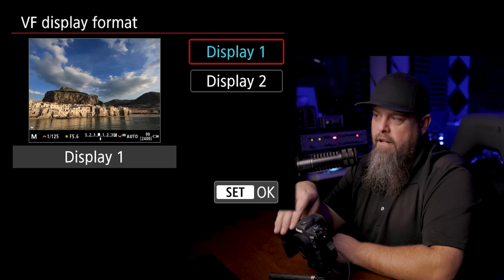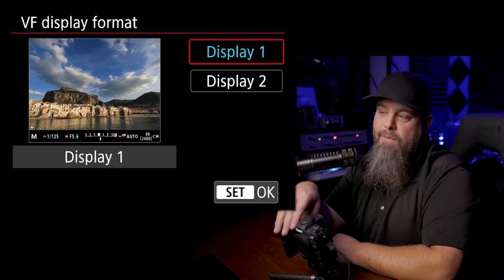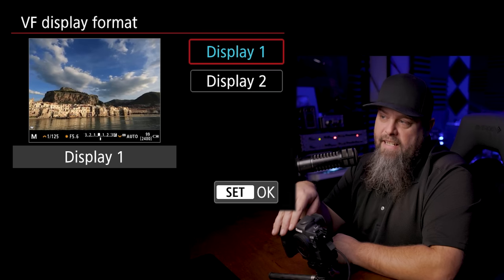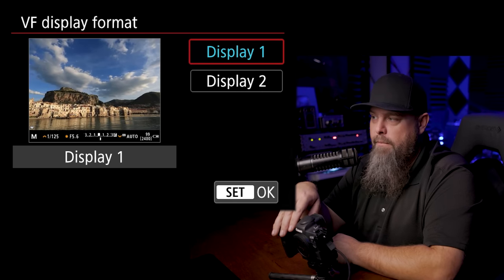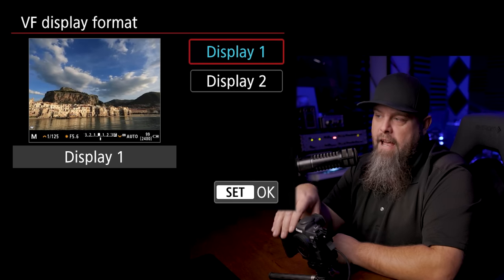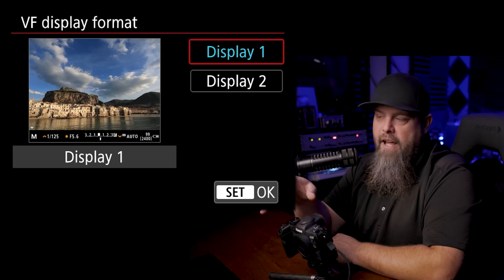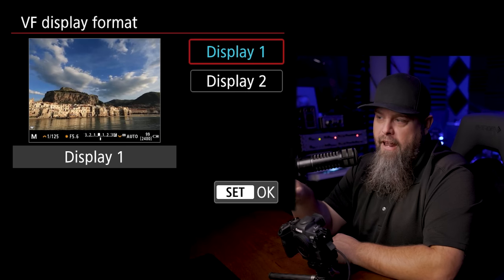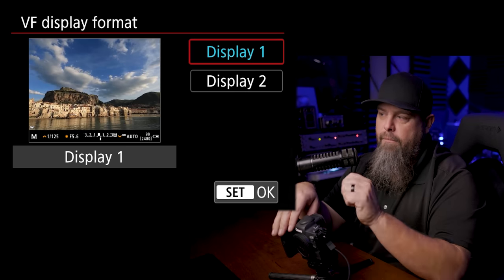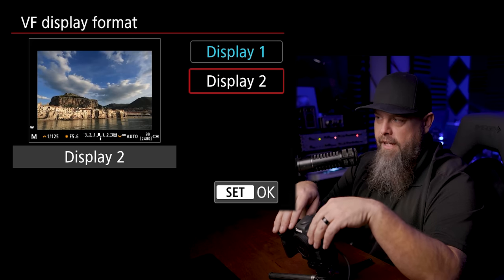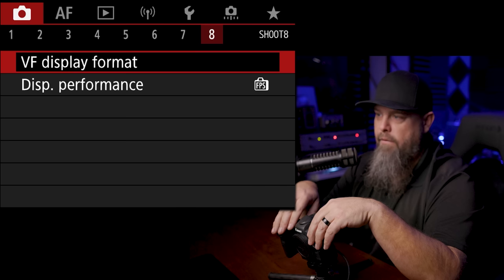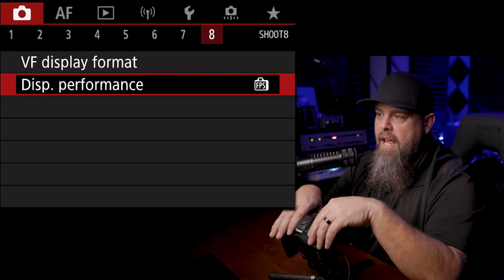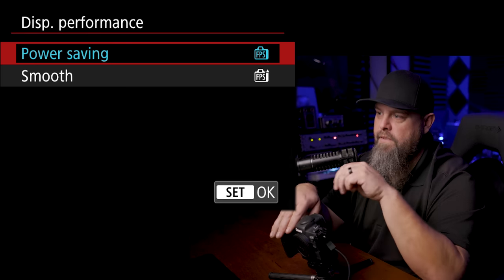We're going to go into viewfinder display format, make sure that it's on display one, simply because it fills the frame. And I very much prefer having the image take up the entire viewfinder rather than have a little bit of added information, which you would get on display two.